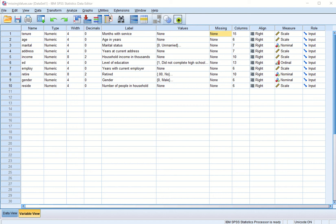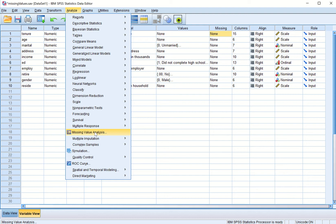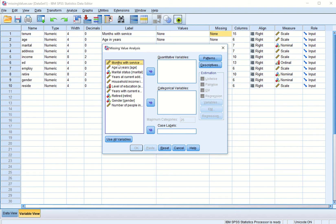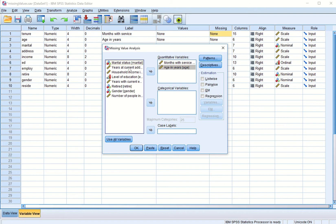Whenever we know we have missing values, the thing we should do is go to Analyze and do the Missing Value Analysis. I click and reset it. We have 10 variables. This dialog box asks that quantitative variables have to be moved into the top box and categorical variables into the box below. I click on the quantitative variables which have a scale icon and bring them into the quantitative variable box.